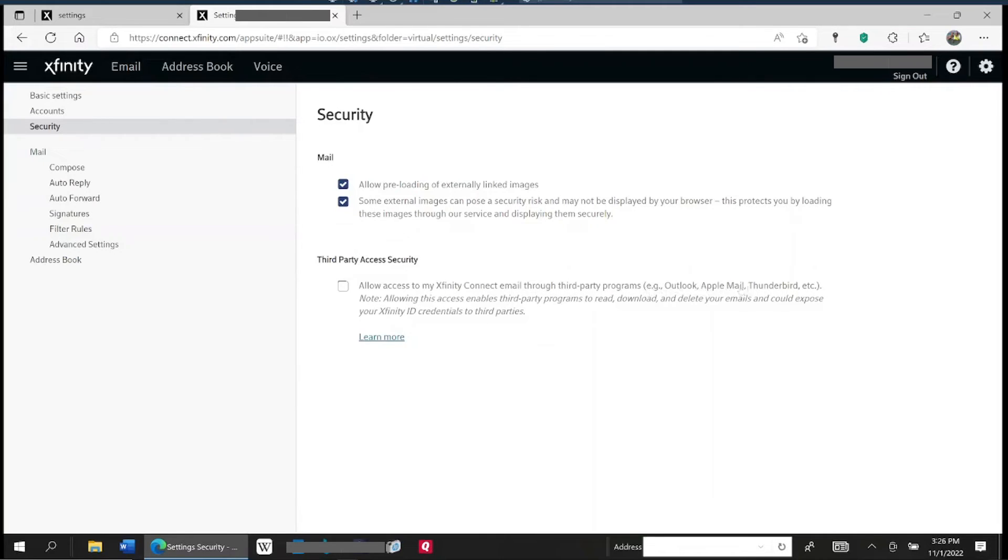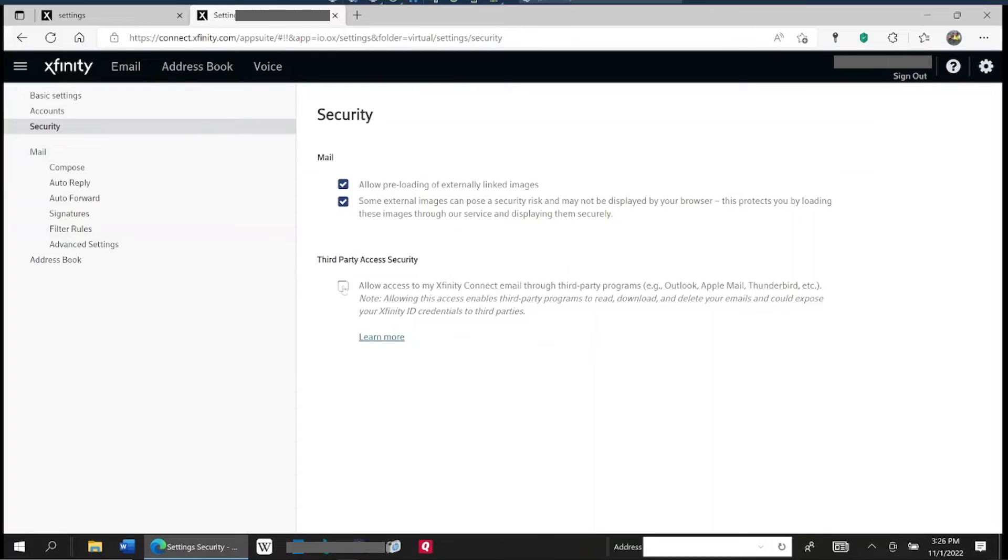Okay, by default when they roll out this security setting for most people, it's turned off, so you need to turn it on.